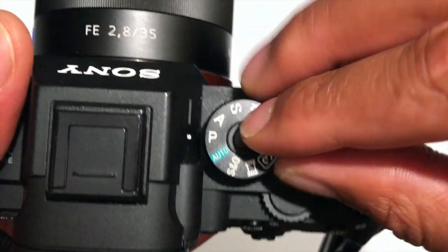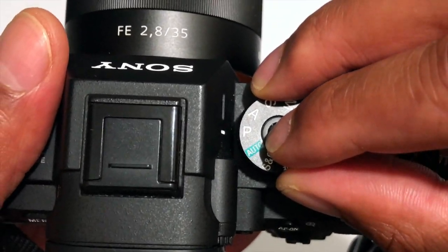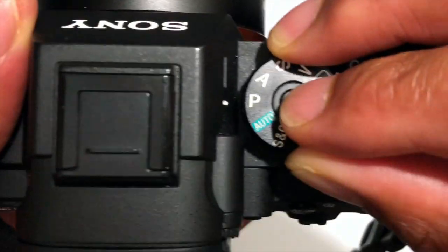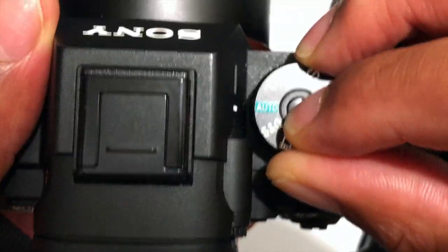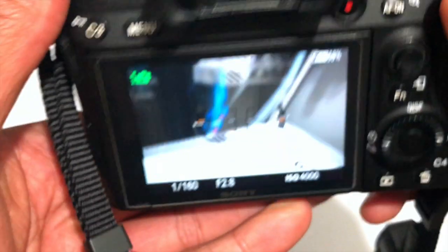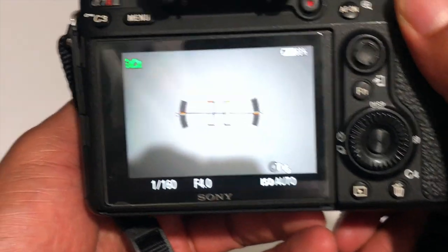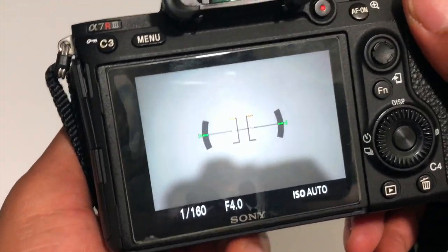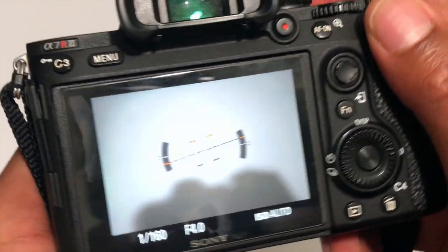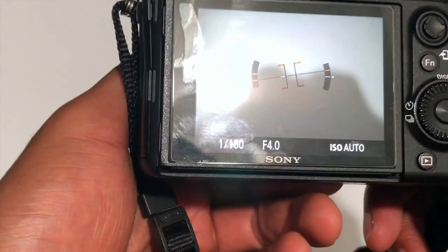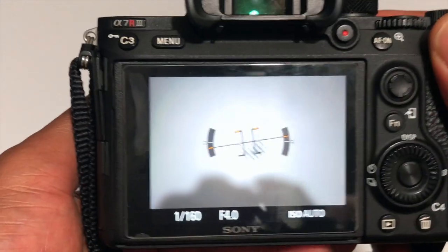Now a lot of you know about auto mode. I'm going to switch it to auto mode really quick. Right now it's in program mode, I'm going to switch to auto mode. In auto mode it is pretty much a point and shoot type of camera.